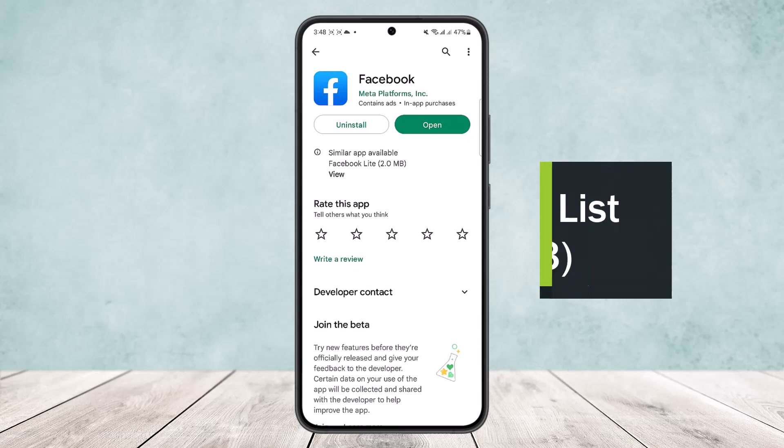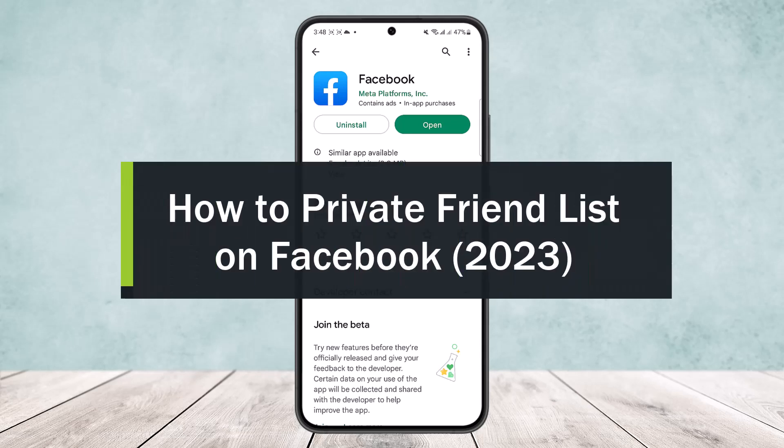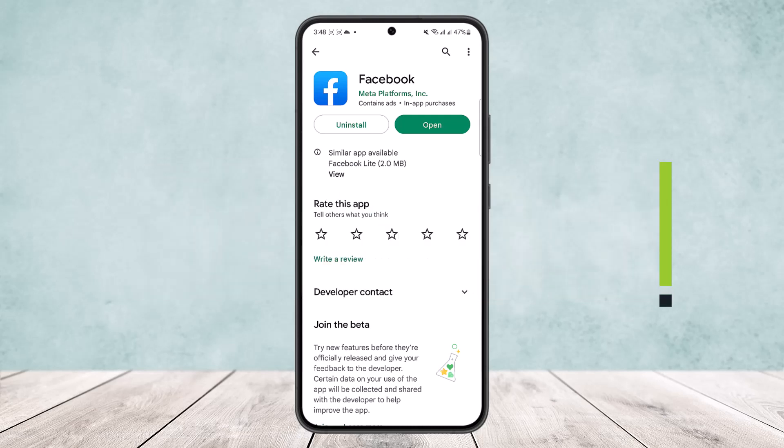How to make your friend list private on Facebook in 2023, or how you can hide your friend list on Facebook. Hello everybody, welcome back to the channel. Today I'll guide you on how you can hide or set your friend list to private on Facebook. I'll show you step by step, so make sure you are tuned in.